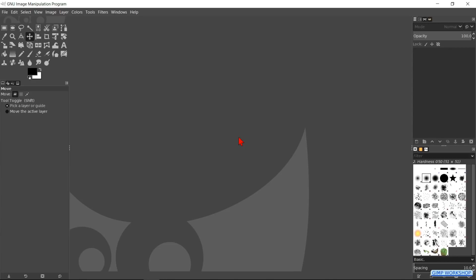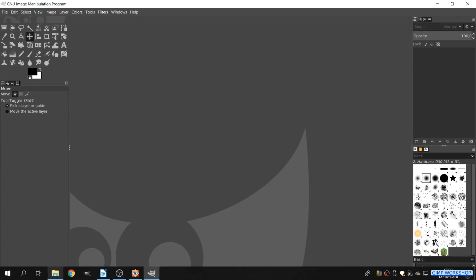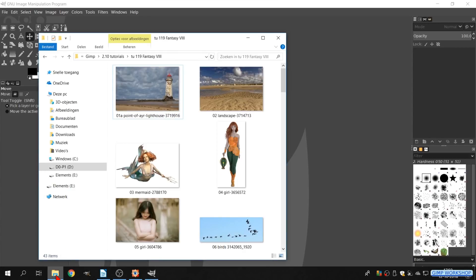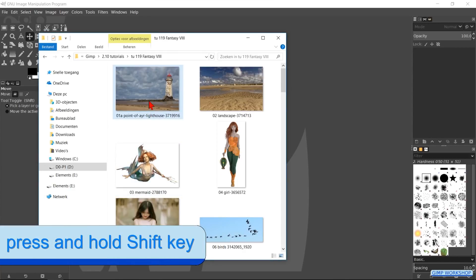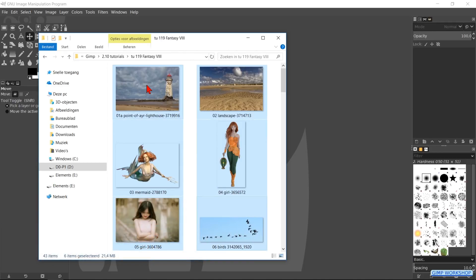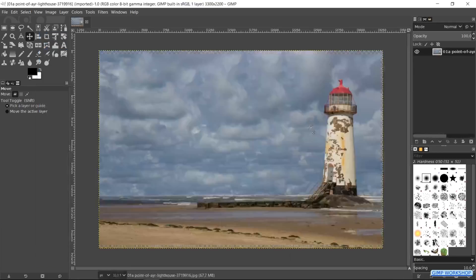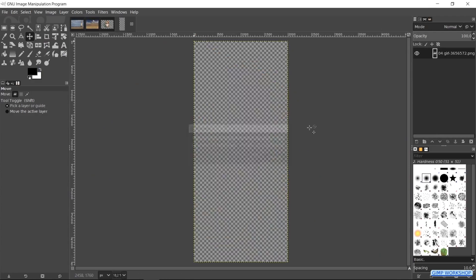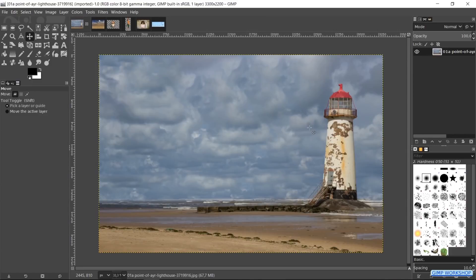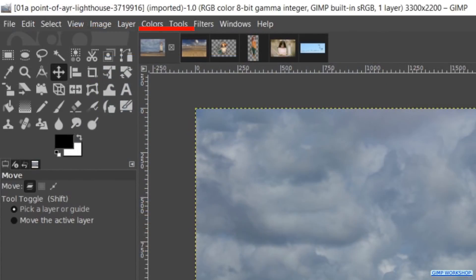First we open GIMP and then our image folder. Hold the shift key and select all images. Then click and drag the first image into GIMP. They will all open as separate images with the lighthouse visible.